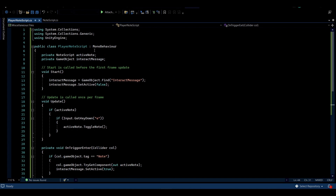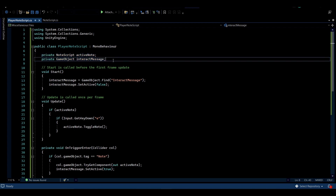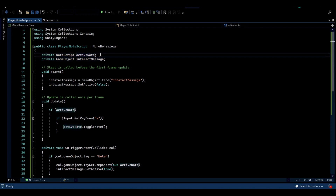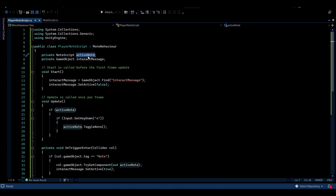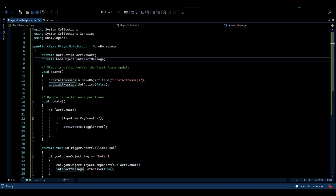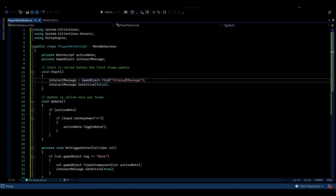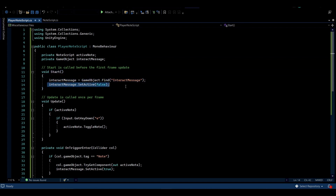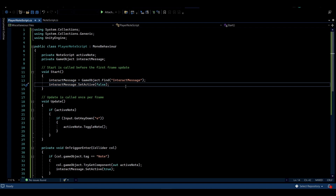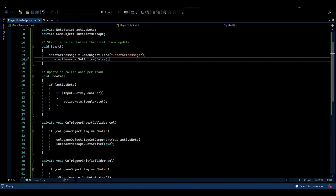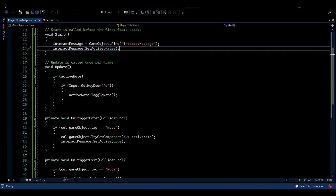We're going to need two small scripts for this video. The Player Node script attached to the player has two variables: one is the Active Node, which stores a reference to a node when the player is within range, and the other is the Interact Message from the canvas that we need to enable and disable. We get a hold of this message by its name in the Start function and also deactivate it on Start, because we don't want it showing during the whole game.